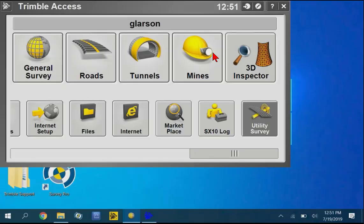We've been getting a lot of questions about how to connect the SPAR utility locator to Trimble's newer Windows 10 data collectors, namely the TSC7 and T10.